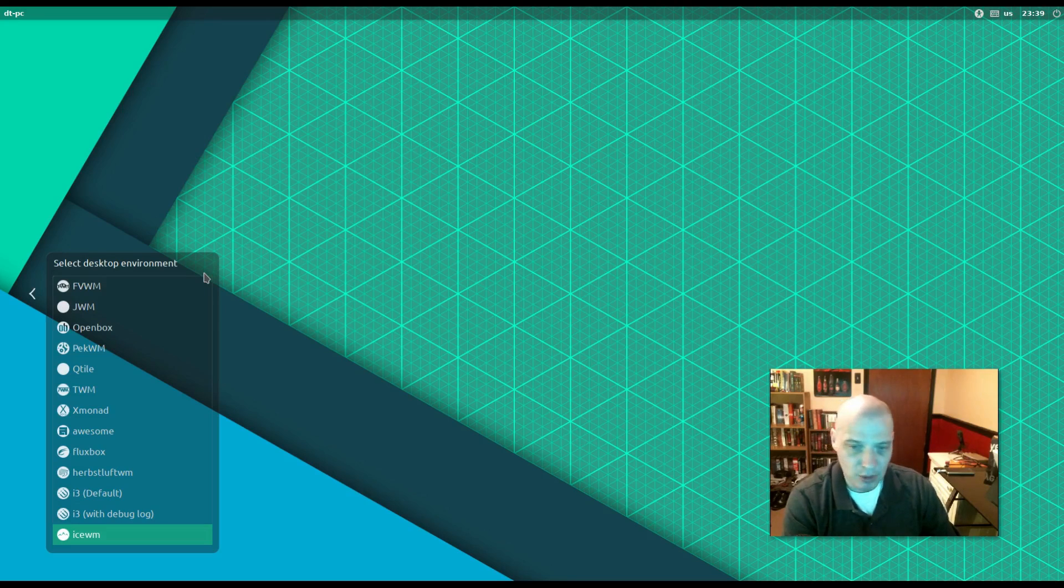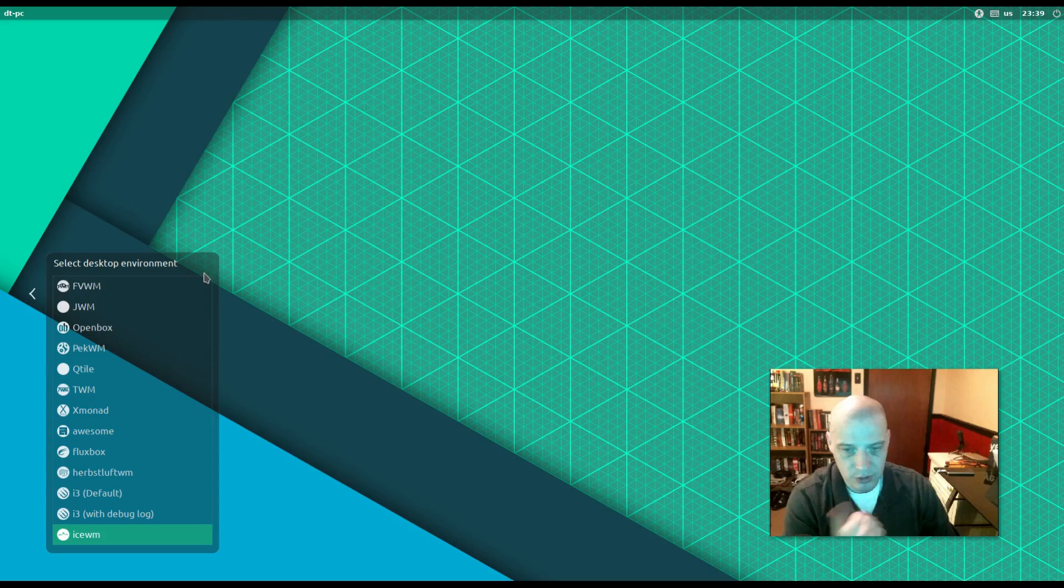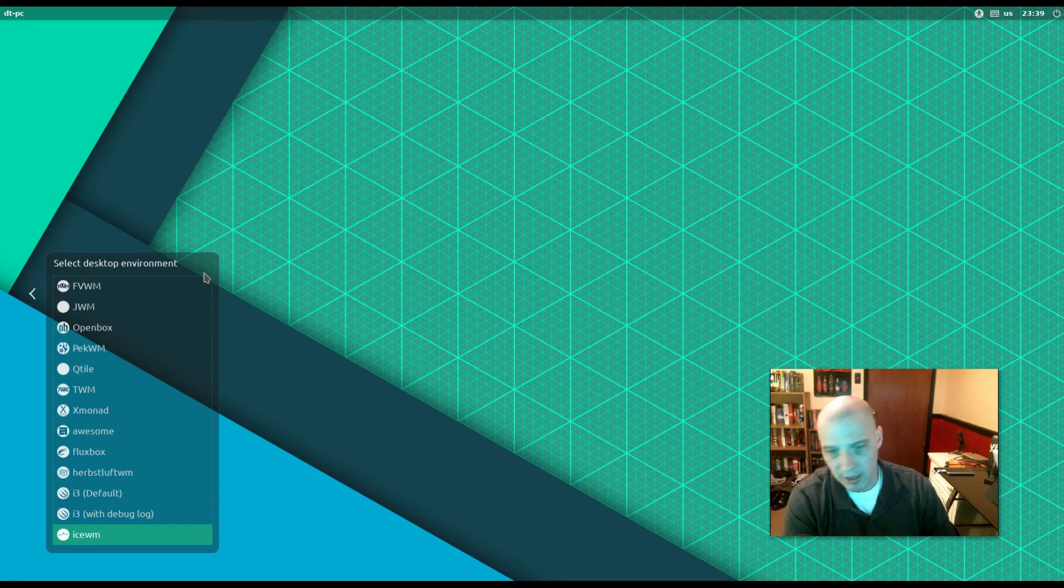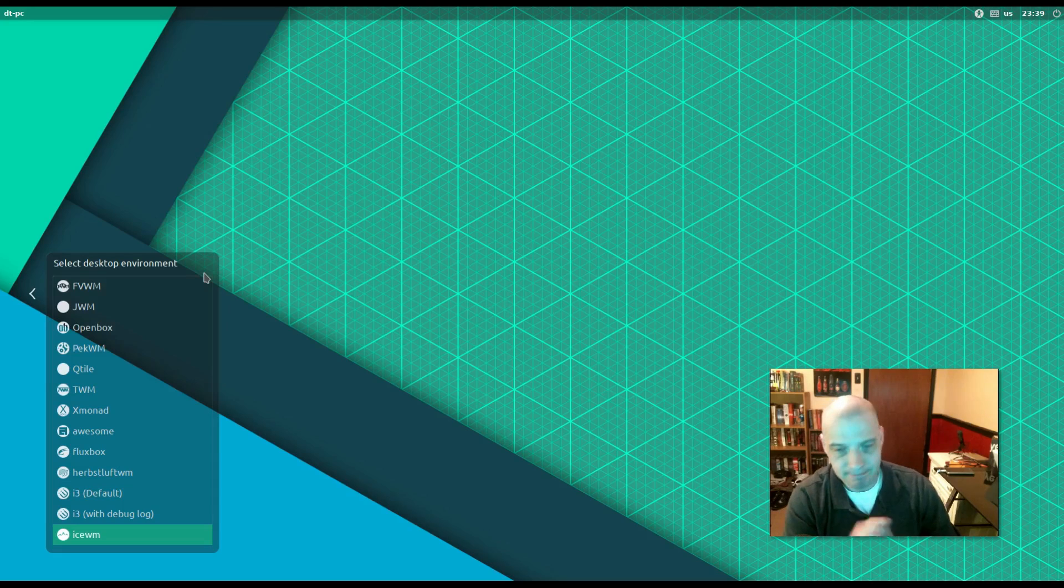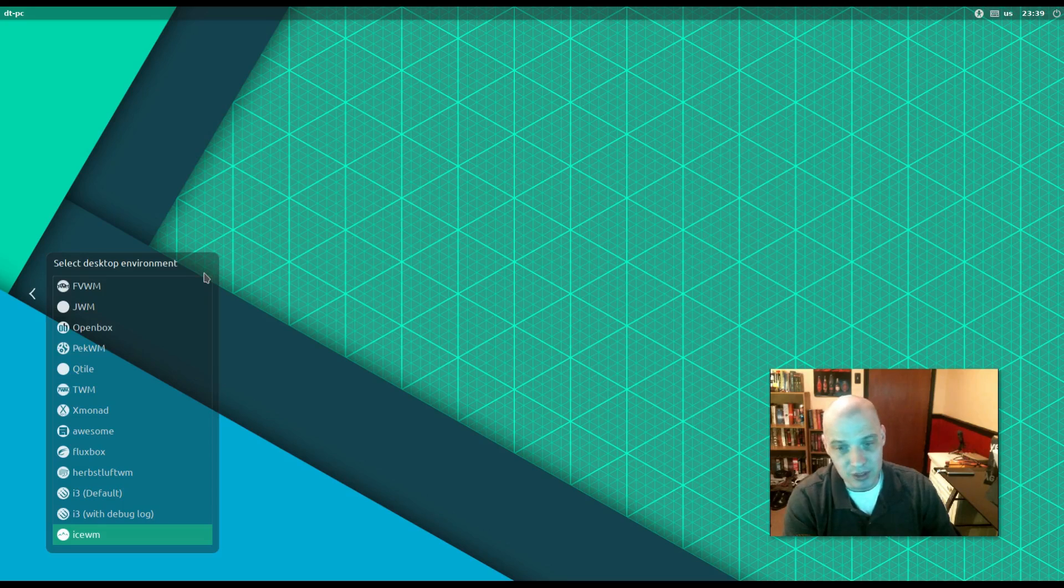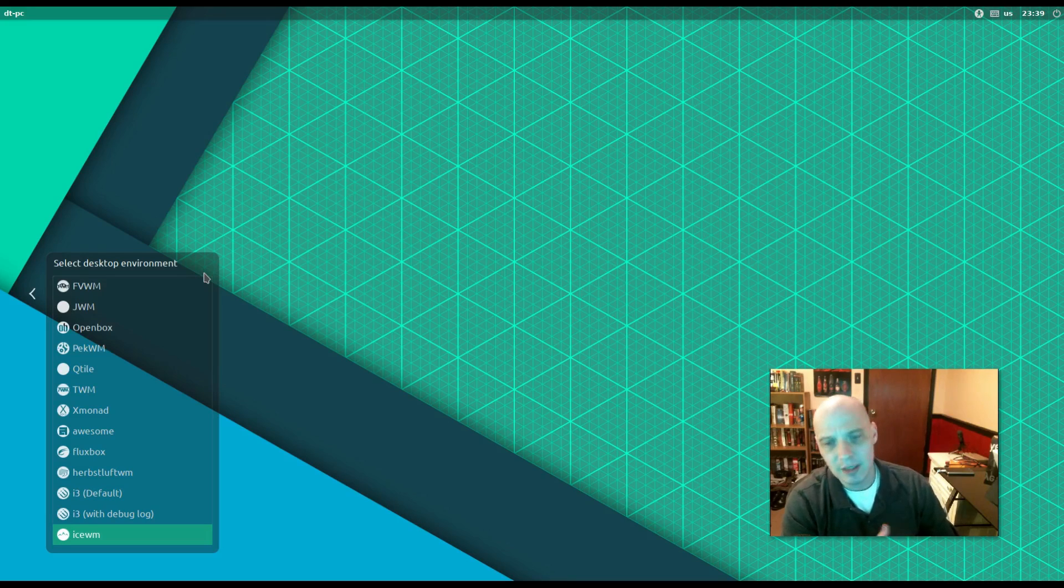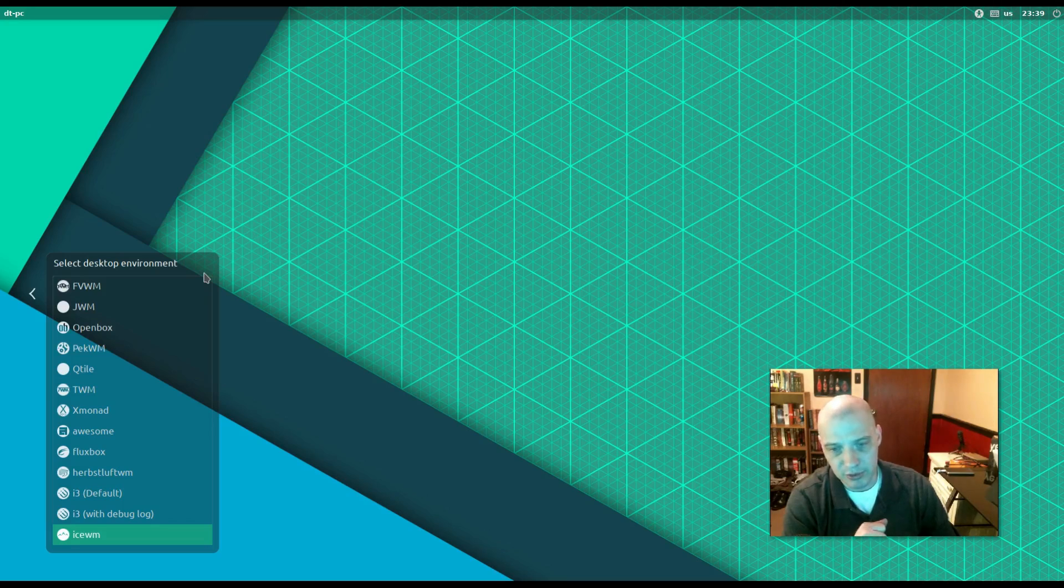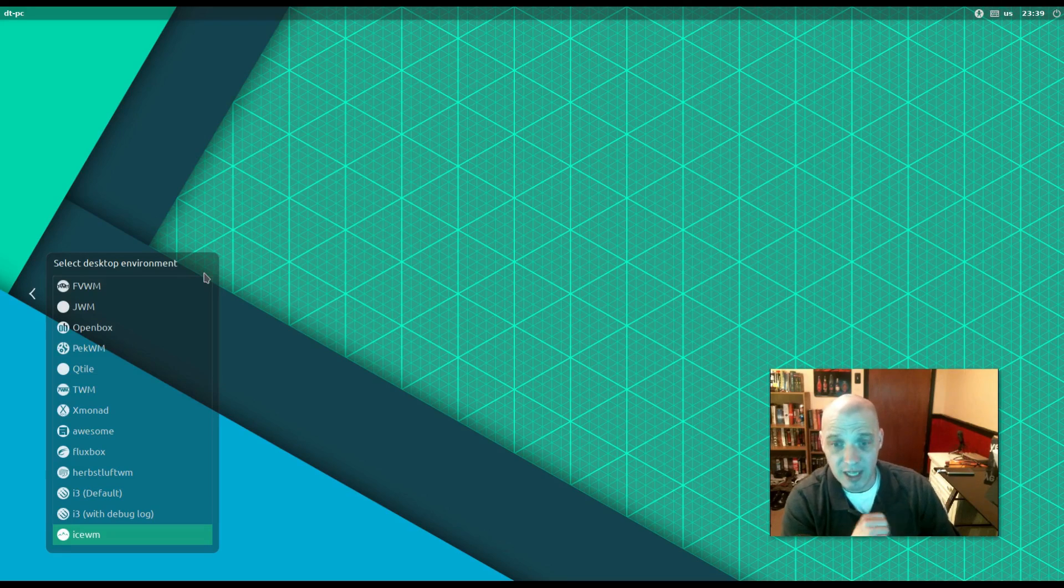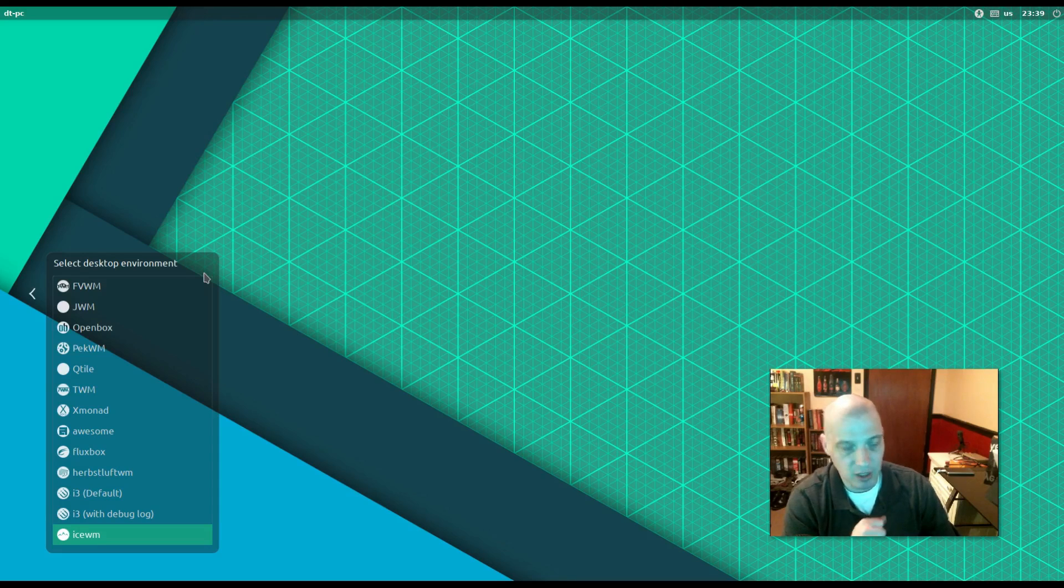PekWM, I don't know much about it, but it's very similar in look and feel to OpenBox and FluxBox, so it should be pretty straightforward. Qtile, I know quite a bit about that. It's a tiling window manager written in Python. One of my favorite window managers, actually. TWM, I know nothing about. Xmonad, I know quite a bit about. It's a tiling window manager, a very popular tiling window manager that's been around since the beginning of time, practically. So I know quite a bit about Xmonad.